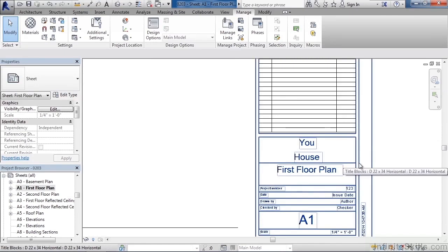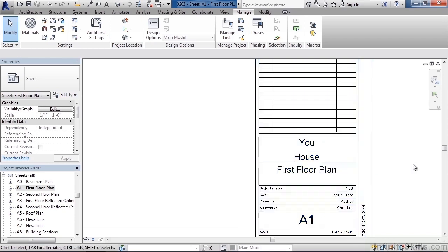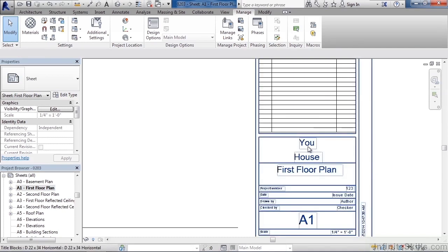Again, you could change the same information here if you just double click, and you could change the text, which would change it back in the other view.